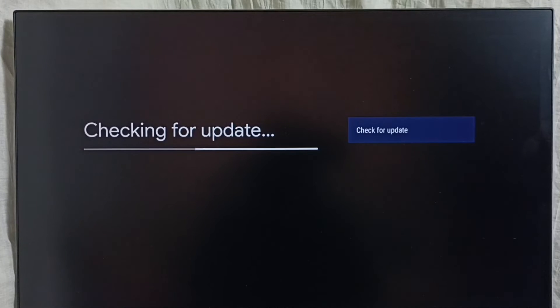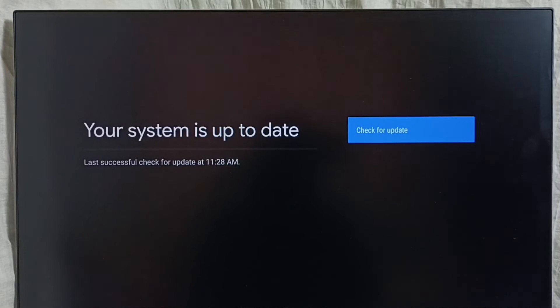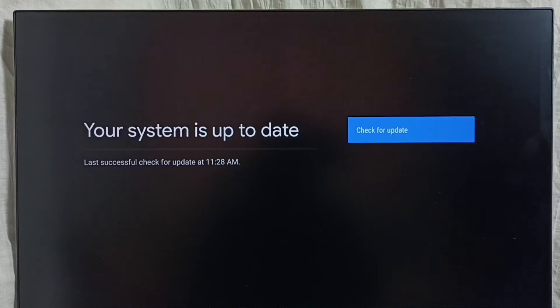See, it says your system is up to date, so there is no update right now. If there is an update, you would be able to see that update here.